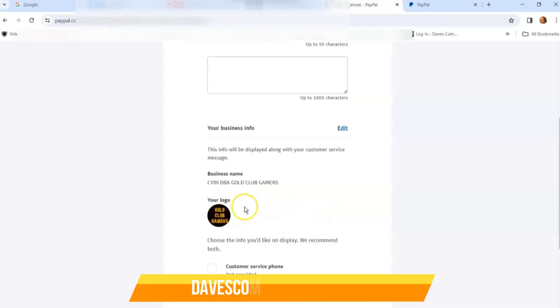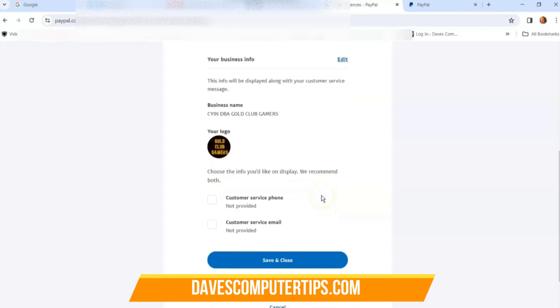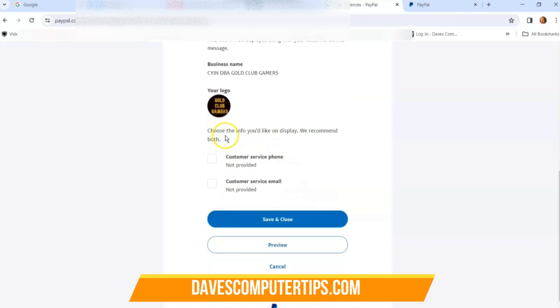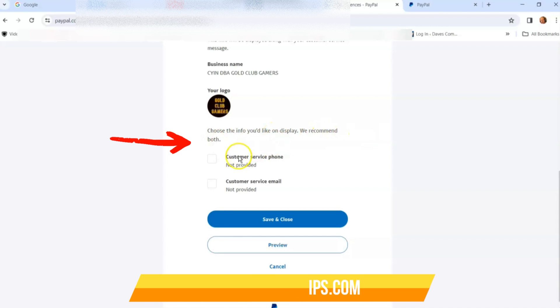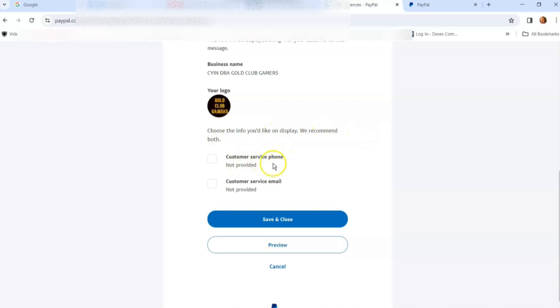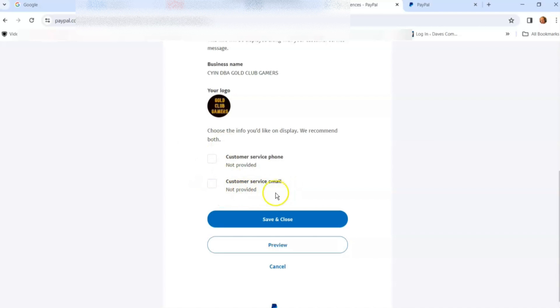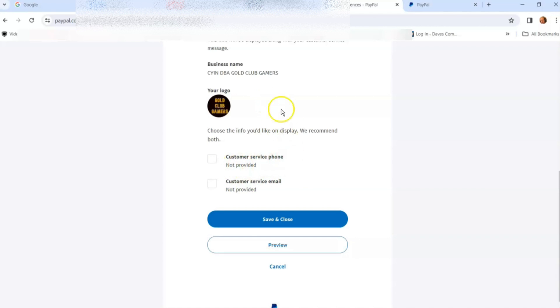The business name and logo stay the same. If you scroll down it says, 'Choose the info you'd like to display - we recommend both.' You can select customer service phone (I didn't put one in) or customer service email. I don't have that right now because I don't use it often. This is something you can add if you edit your info.